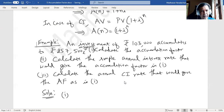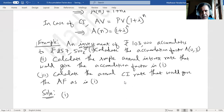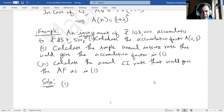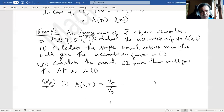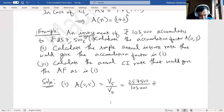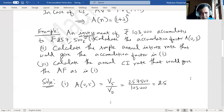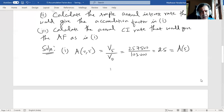For the first part, we need to find a(0, 5), which equals the value at time 5 divided by the value at time 0 — that is 2,57,500 divided by 1,03,000. Calculating this gives exactly 2.5. This can also be written as a(5) since a(0, n) = a(n).